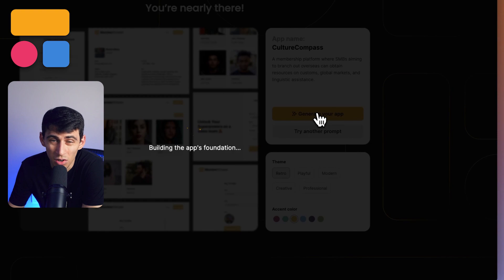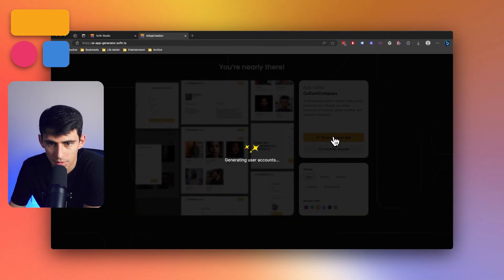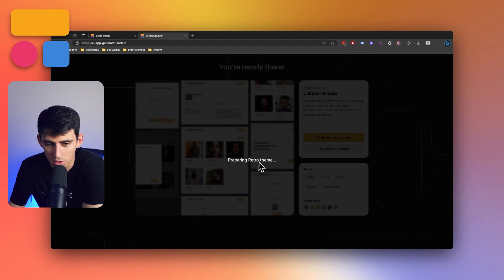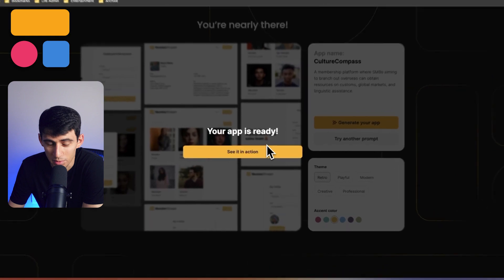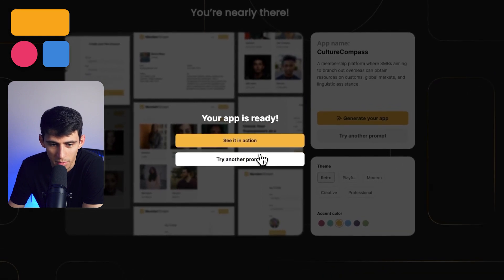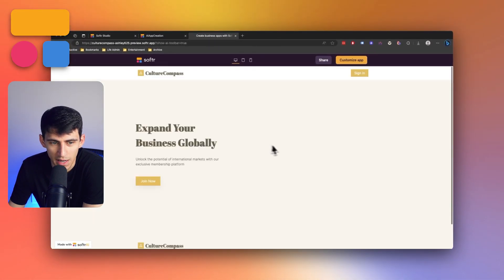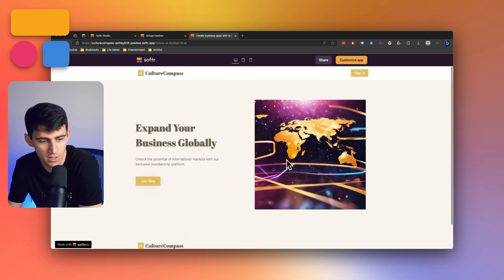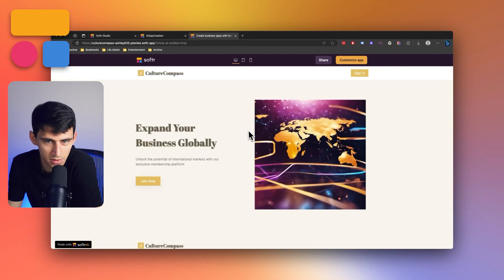Slightly longer waits are going to happen for more complex apps. However, as you can see, it's going through each and every step, enabling the users, preparing the theme. The app name's Culture Compass, which I love. So if I press set an action, it allows me to preview this application, which was customly built just now, which is so cool.